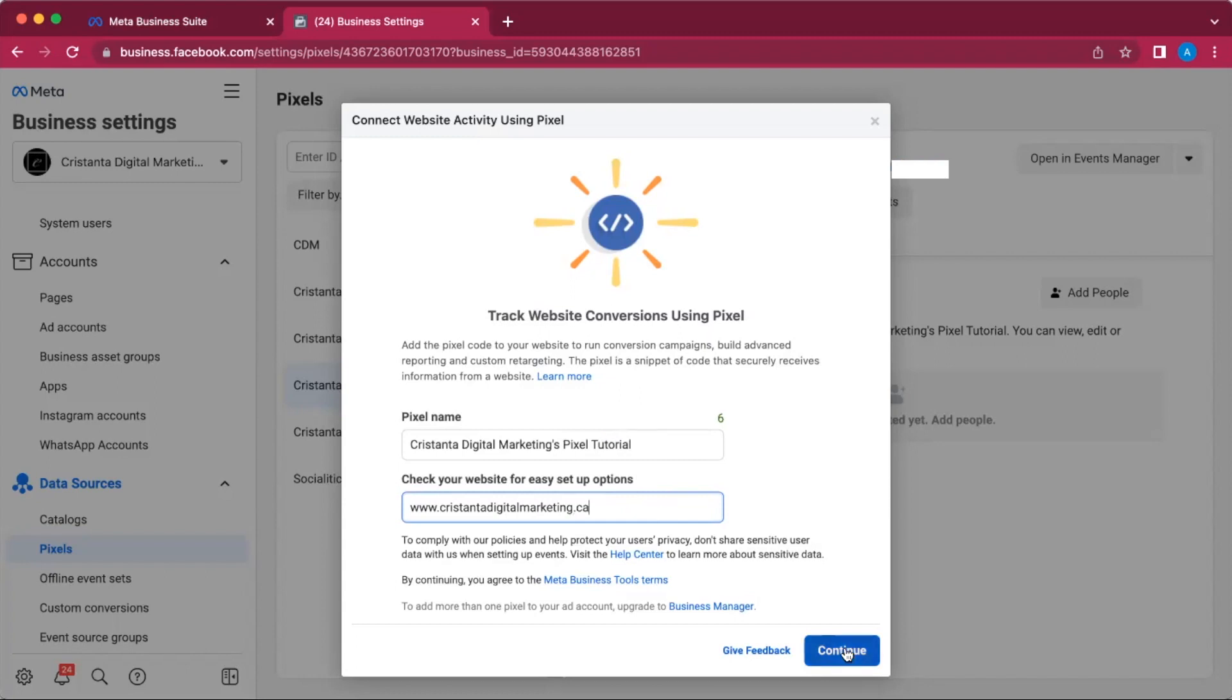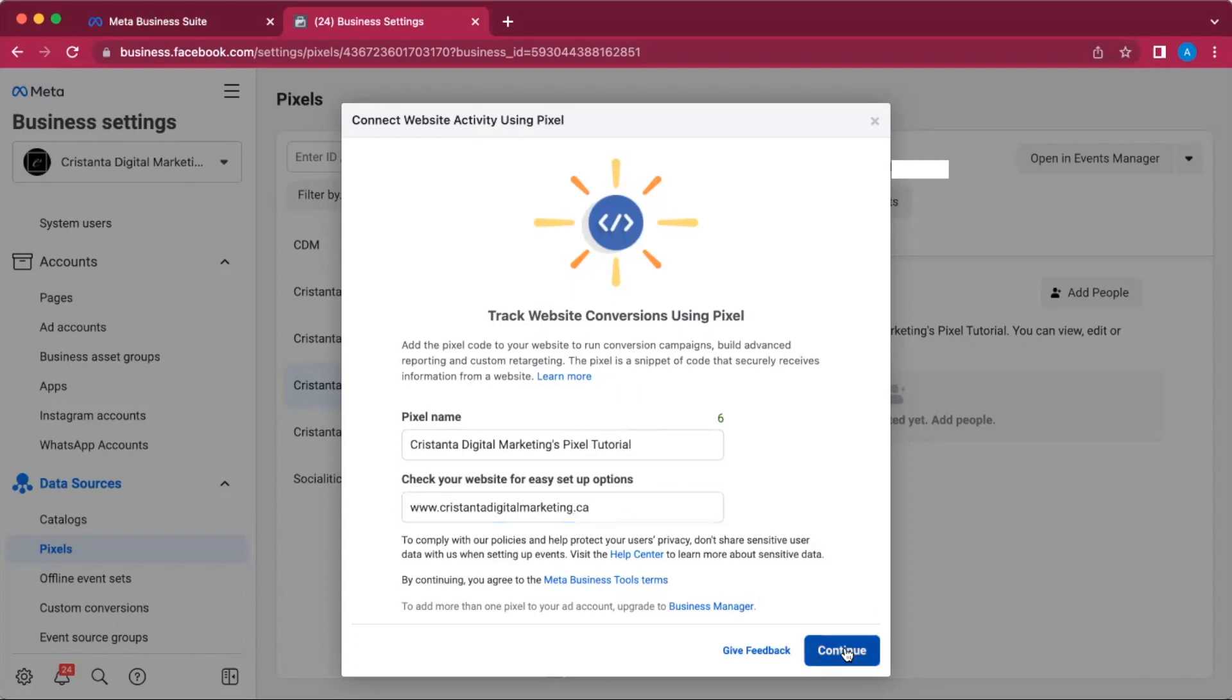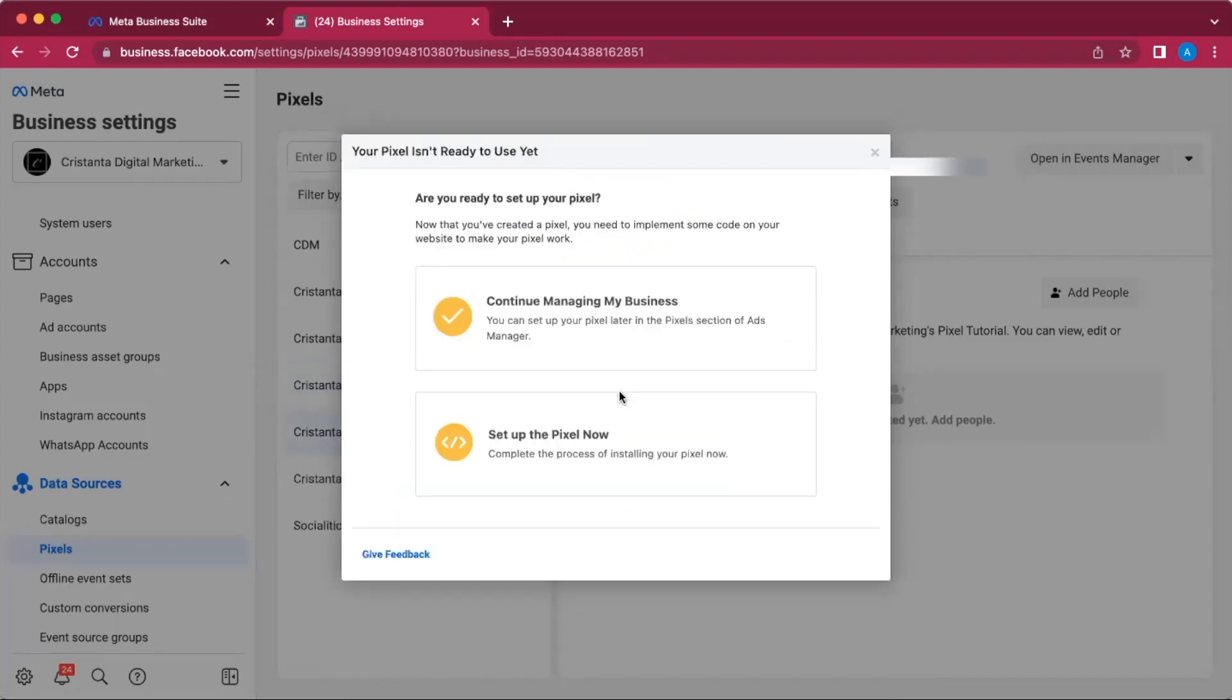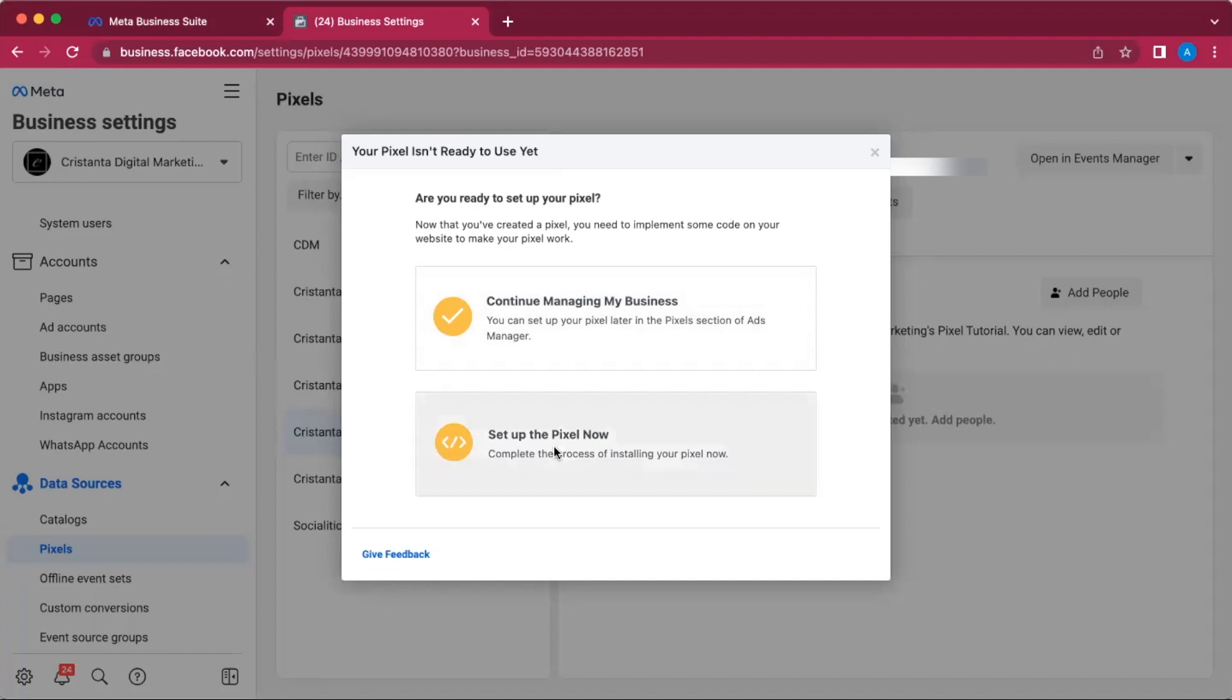Once you're done, you're going to click on Continue. Then this little box is going to pop up and it's going to ask you if you want to set up your pixel later or if you want to set it up now. So obviously we want to set it up now.